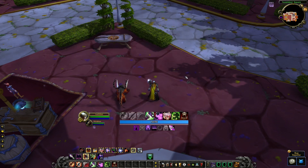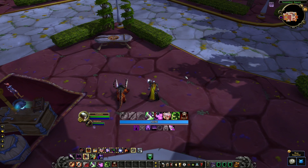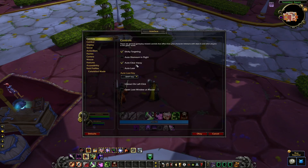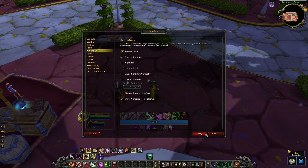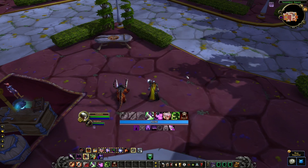The last thing before we move on to customization is to make sure we activate the action bar cooldown number in the interface options. Without this, if you're using the default UI, you simply won't see any number on your auras. If you want to change the look and behavior of those numbers, you can use an add-on like OmniCC or something more complex like ELVUI. It's important to note that both these add-ons will replace the default number, so make sure you don't have both options active at the same time or you'll see some overlaps.